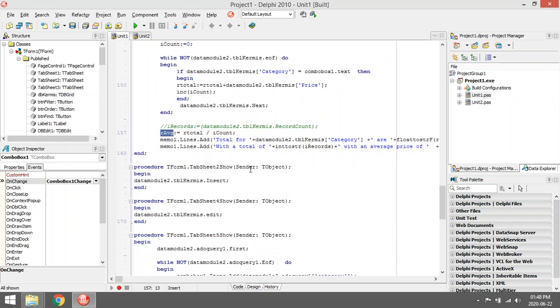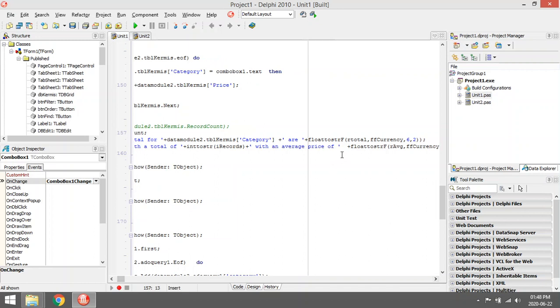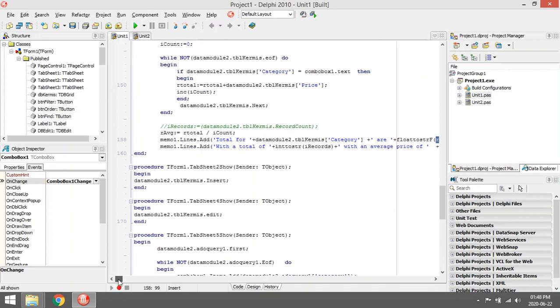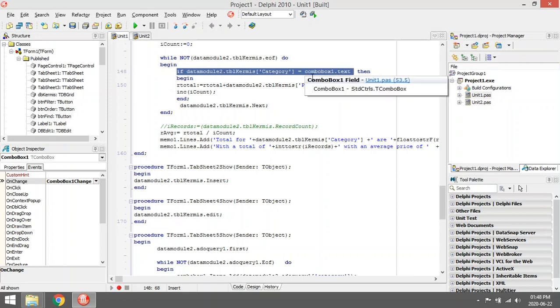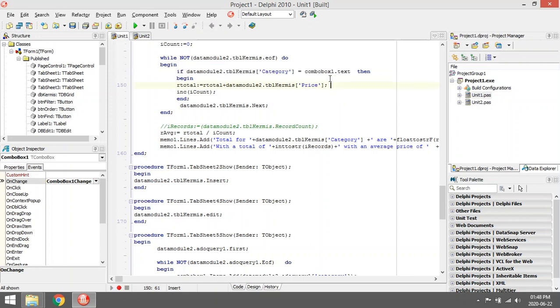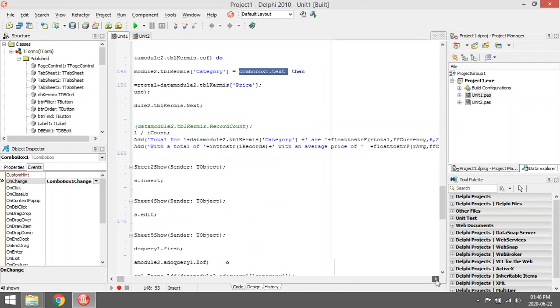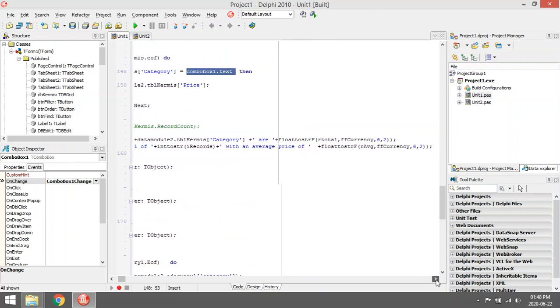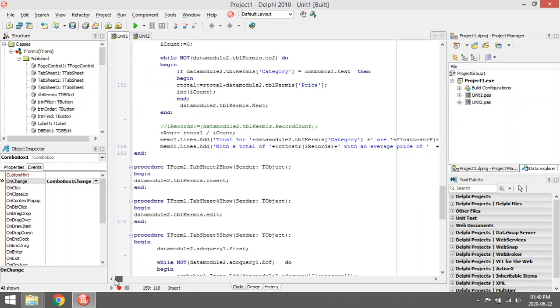And then I'm going to display total for this category are total, because I added all of them over here. And I only added where the category was the same as what the user selected in the combo box. So I didn't add all of them, only where the category was the same. And then with a total of a number of records with an average price off average, which I calculated over there.